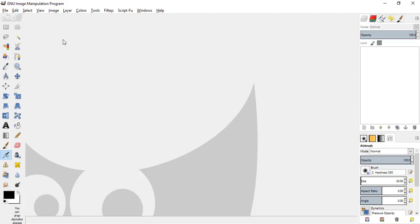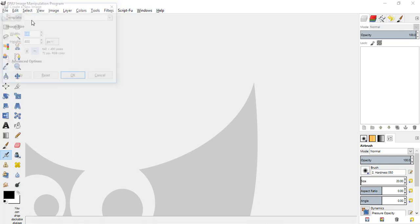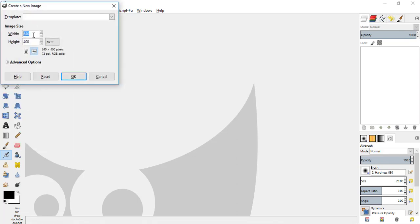First you're gonna create a new image, go to file, new and make the width to 1920 pixels and height to 1080 pixels and click OK.